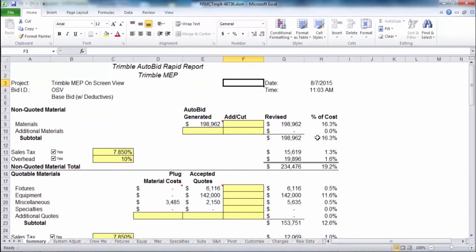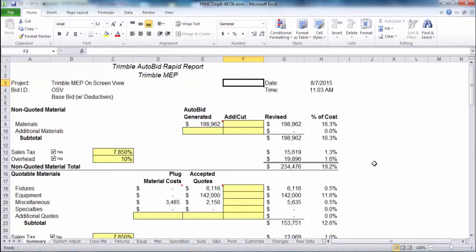You can have multiple Excel templates based on the client's needs. They can customize their own templates to fit possibly change orders, certain clientele, things of that nature. Unlimited numbers of Excel spreadsheets.